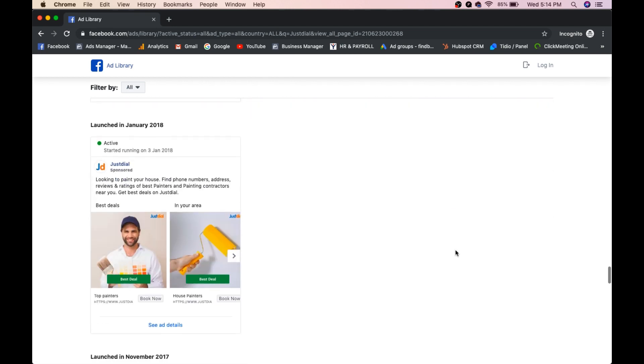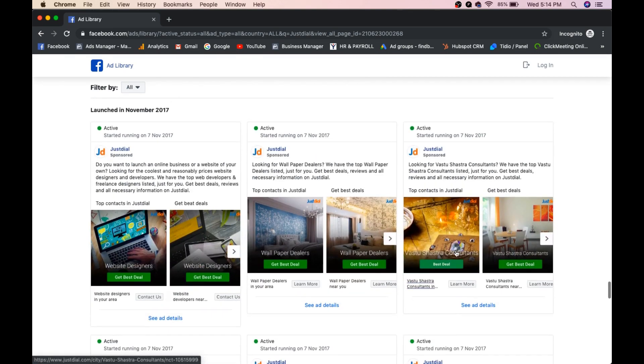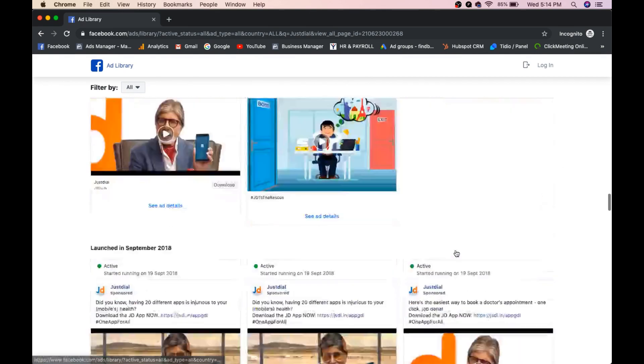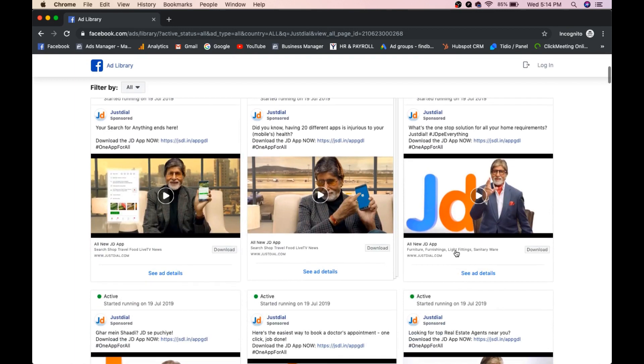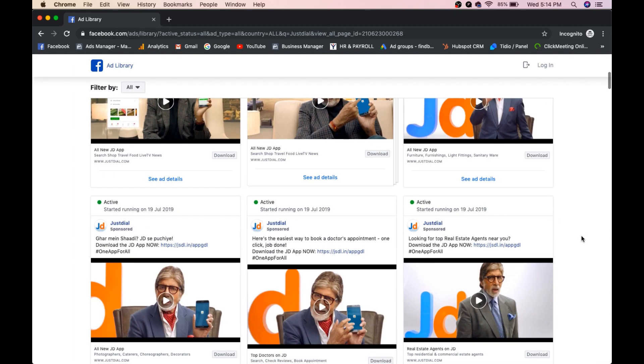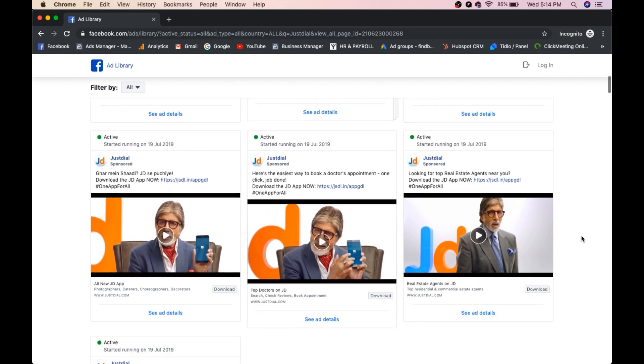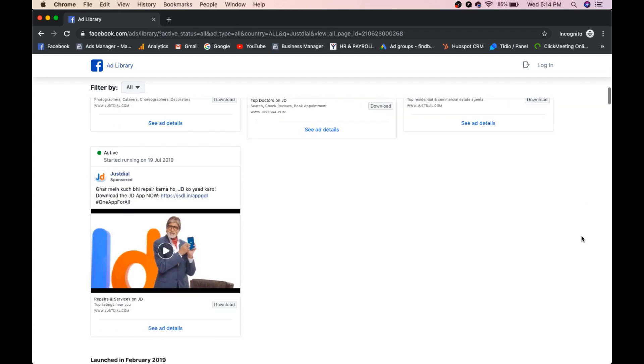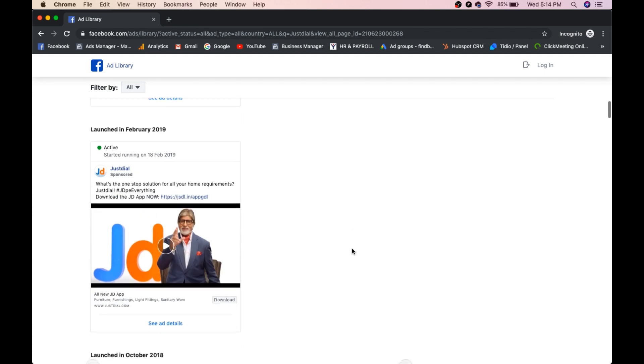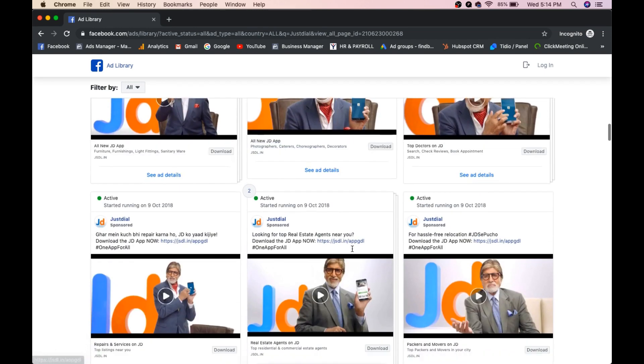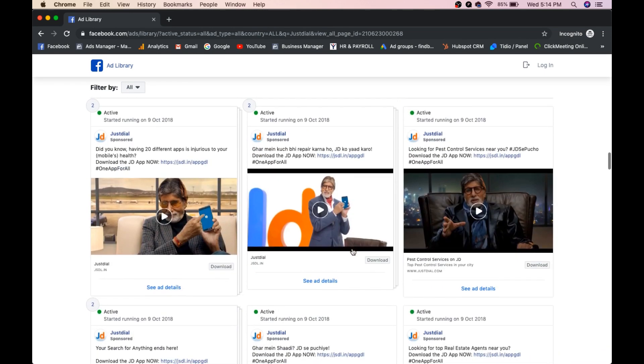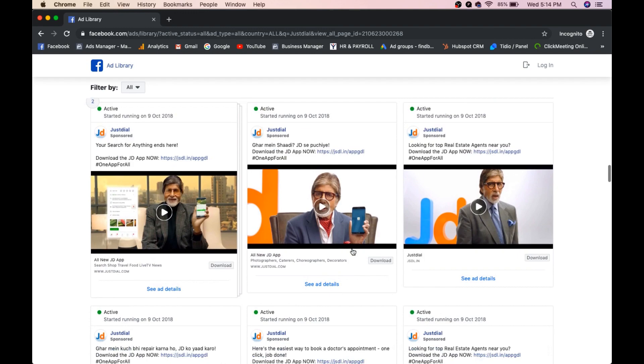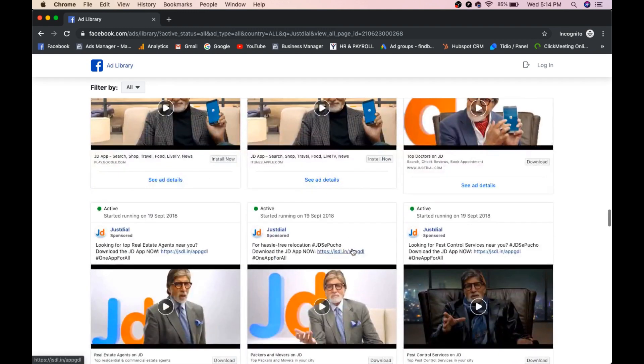Okay, you can see all the ads which is currently running. Okay, we will test now each every ad. Like see this is download, download, download means he is promoting his app guys. So that's why he has a button called download. So these are all app downloads one only. So we will see some other.